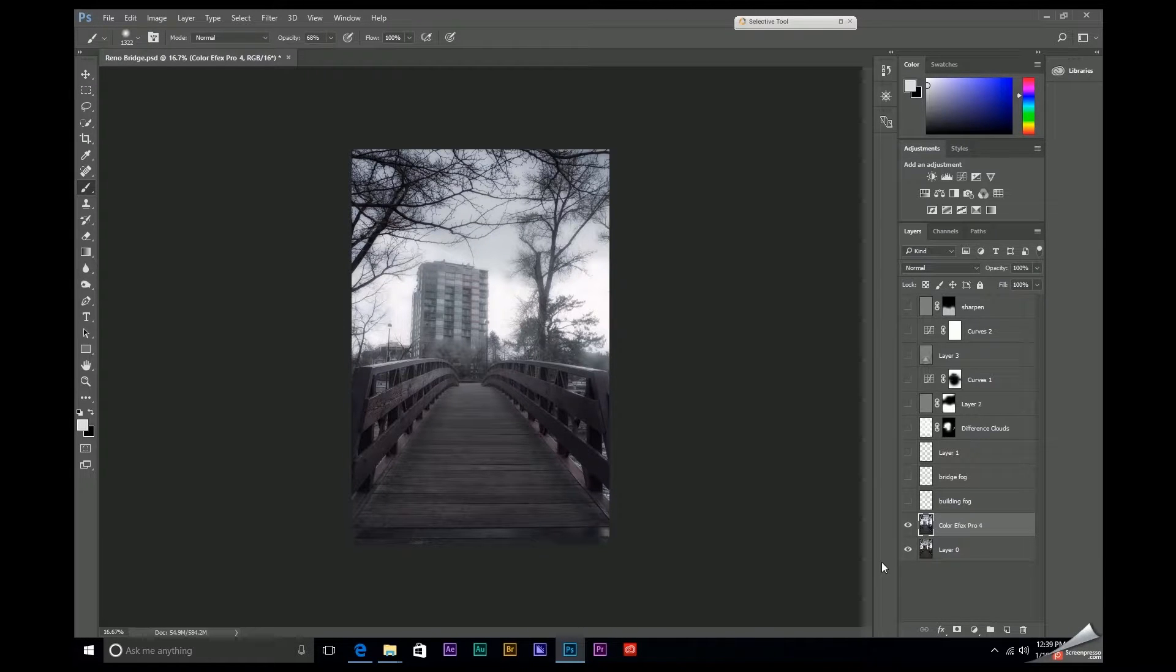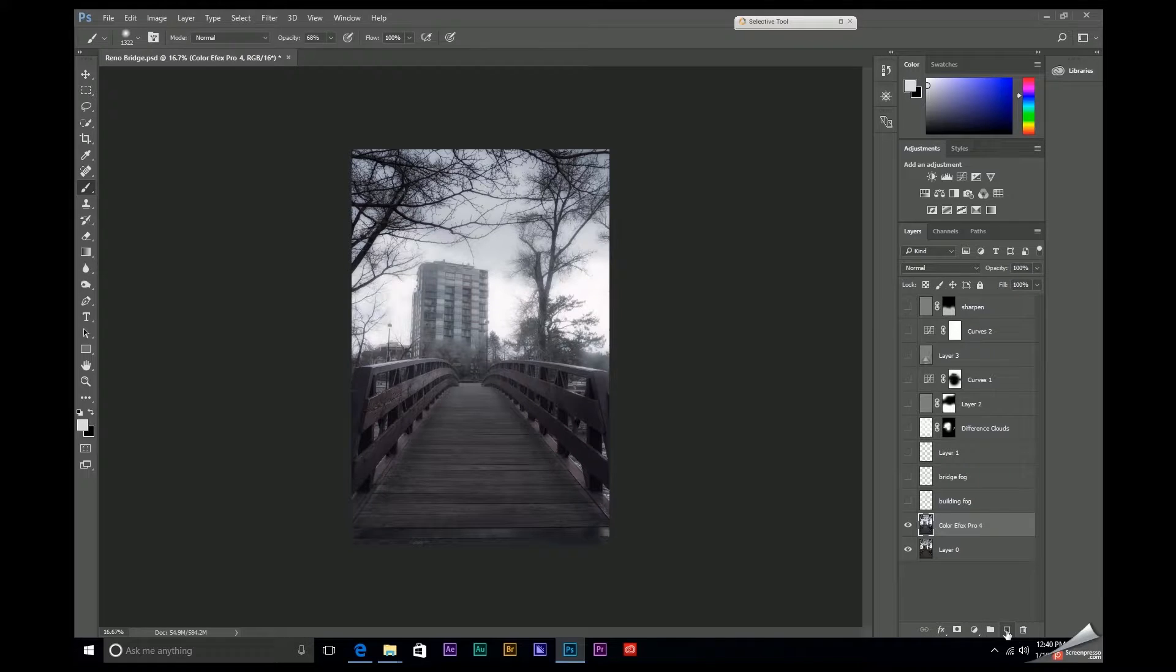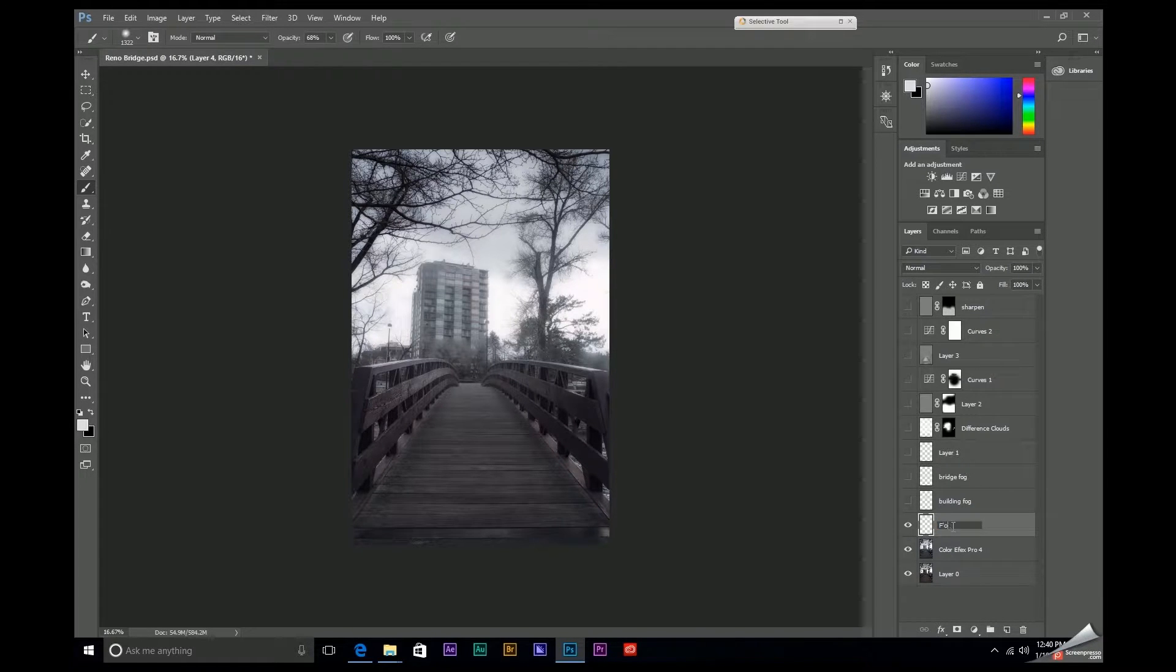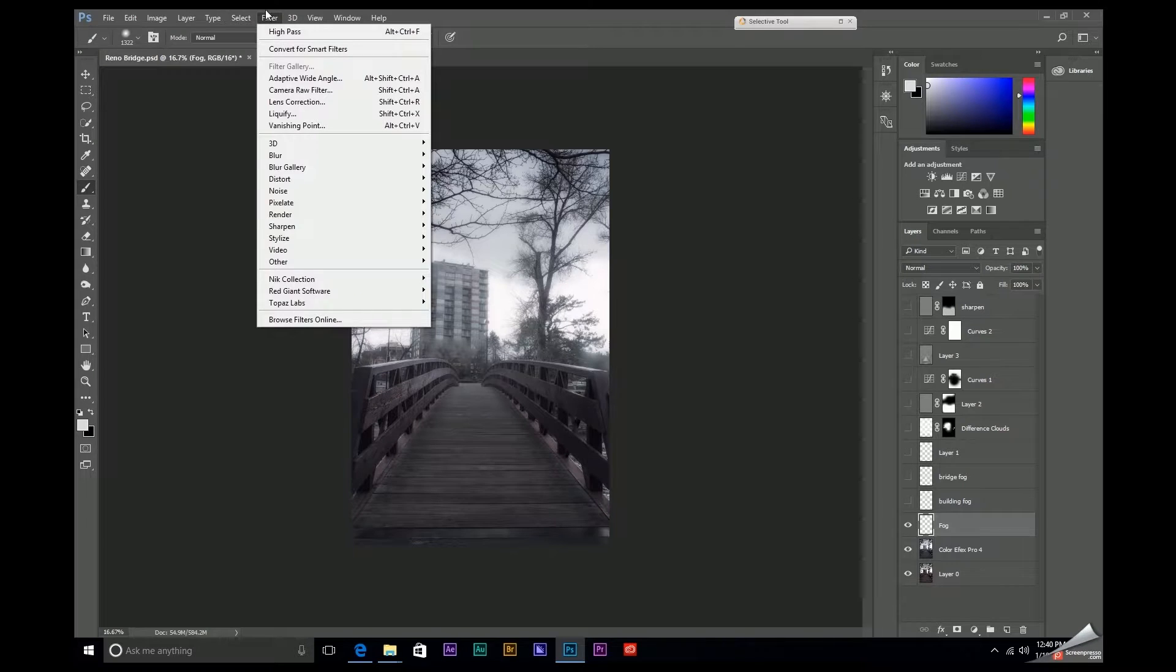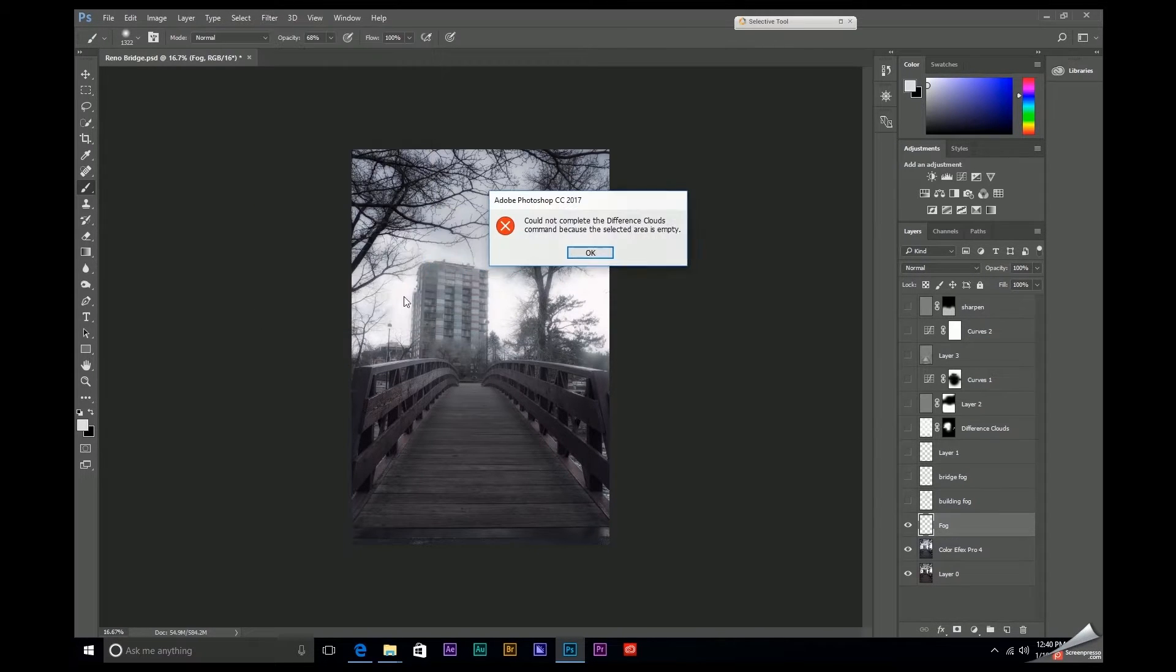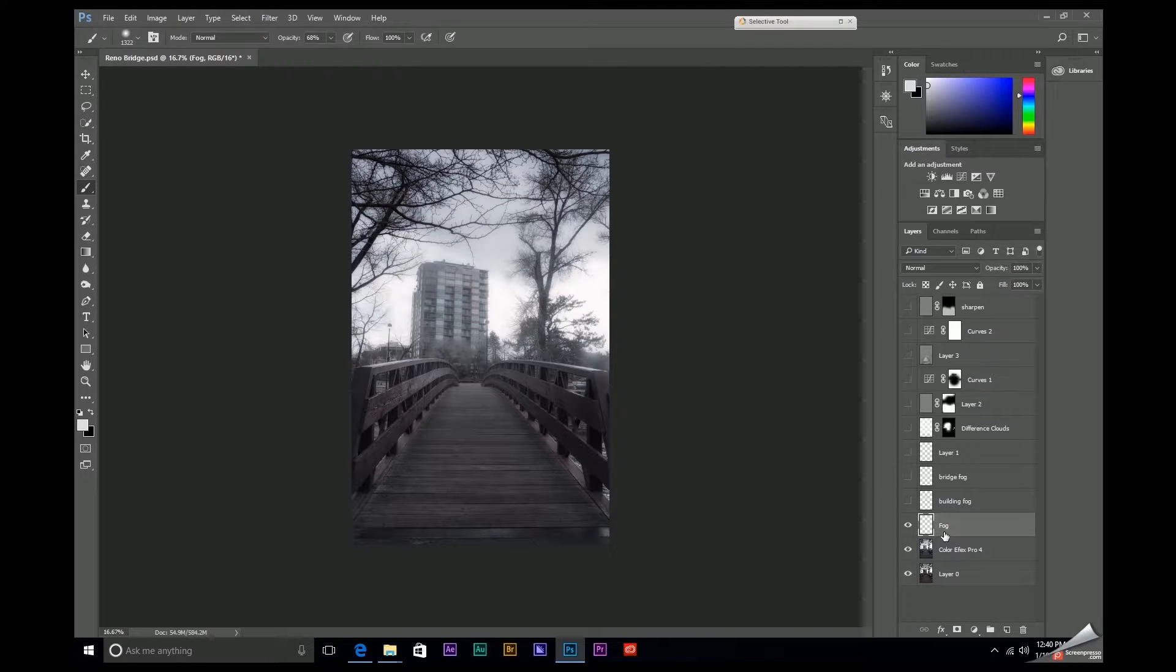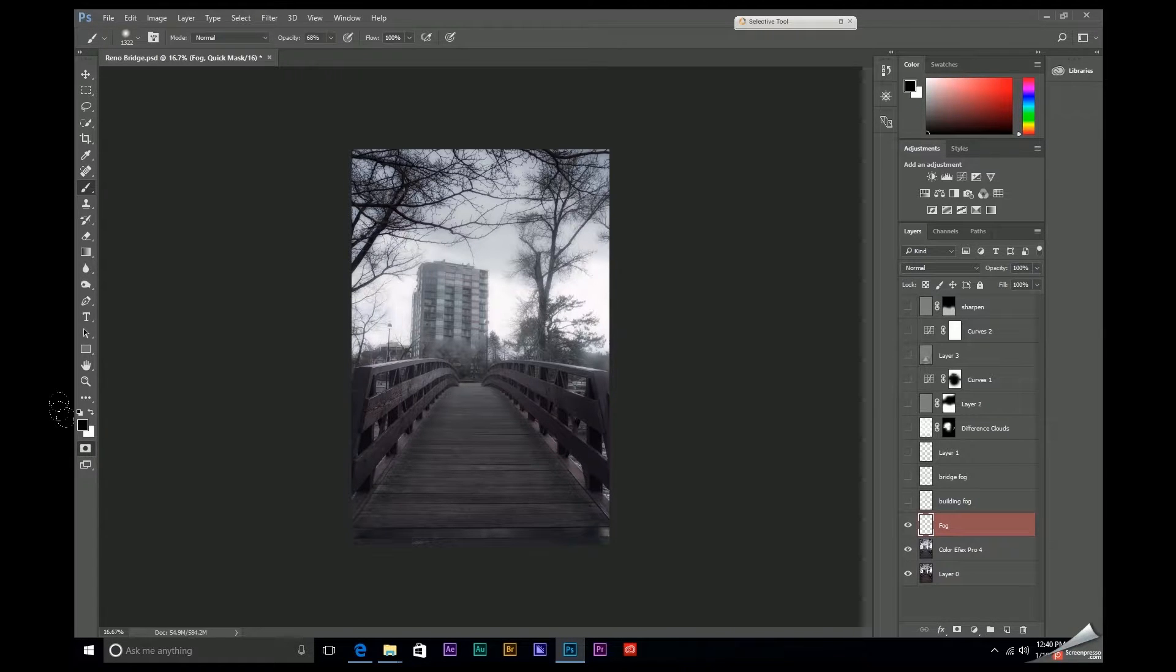So let me show you how to do that. Let's come down here and create a new layer. I'm going to rename this and just call it fog. Now, in order for this to work, if I left this layer empty and I came up here to filter, render, difference clouds, I would be met with this error message. This layer is empty. So in order to get this to work properly, we're going to apply a quick mask, which we can do by selecting this. You can also hit Q.